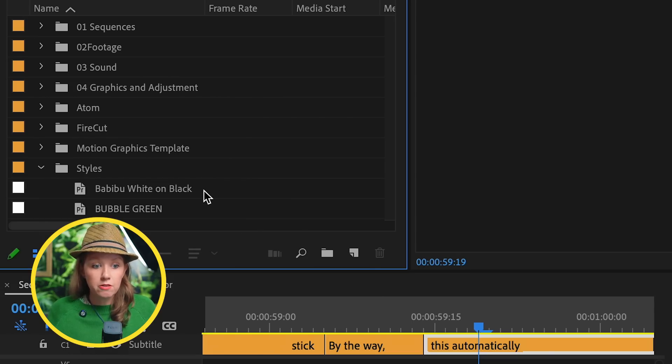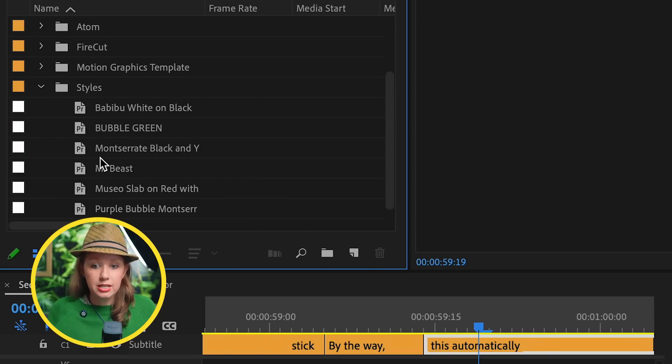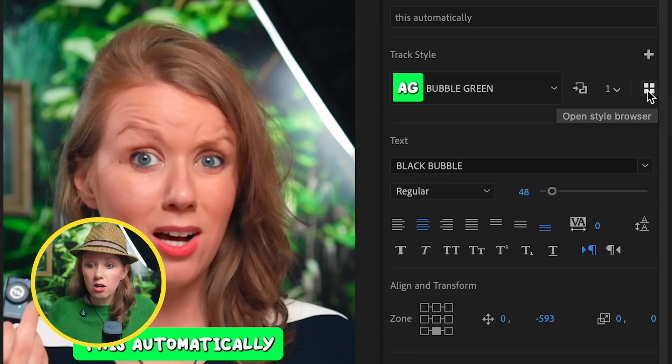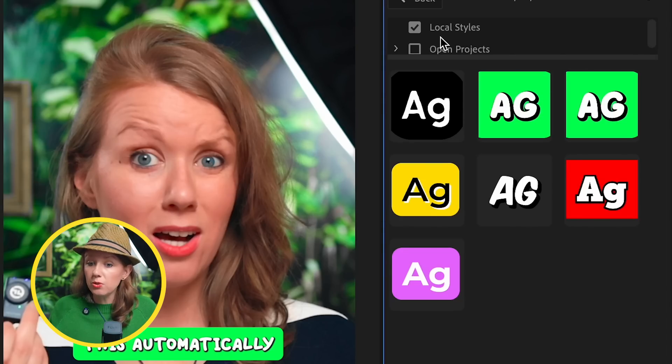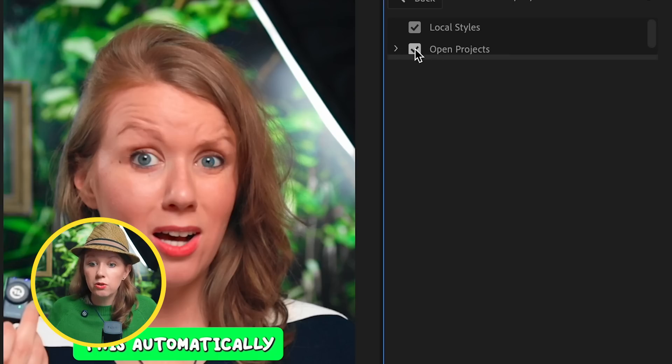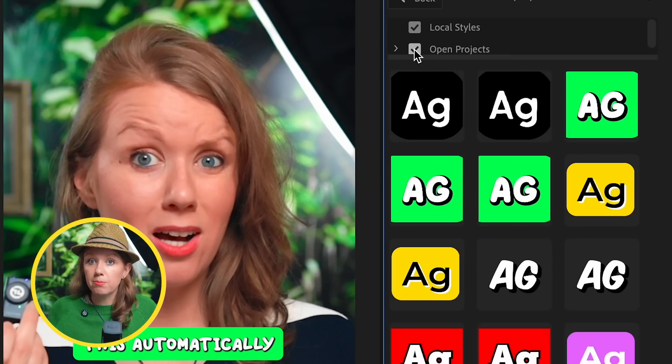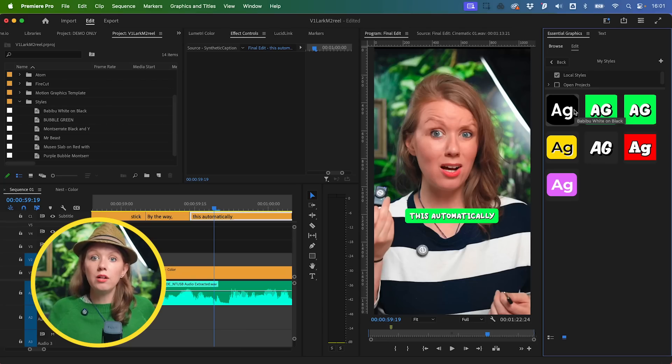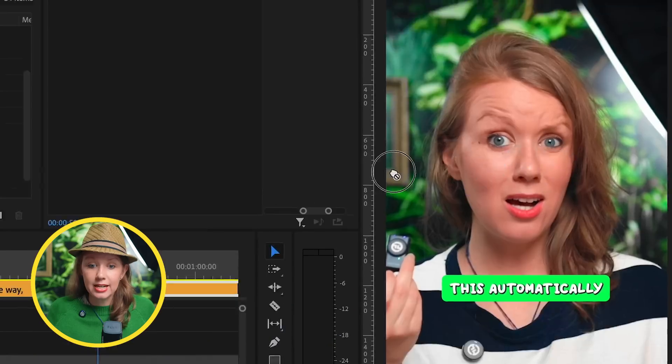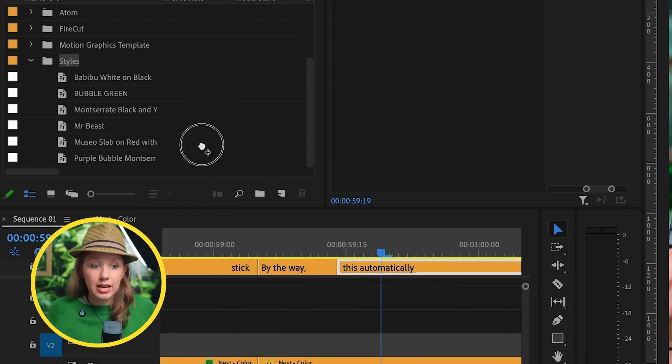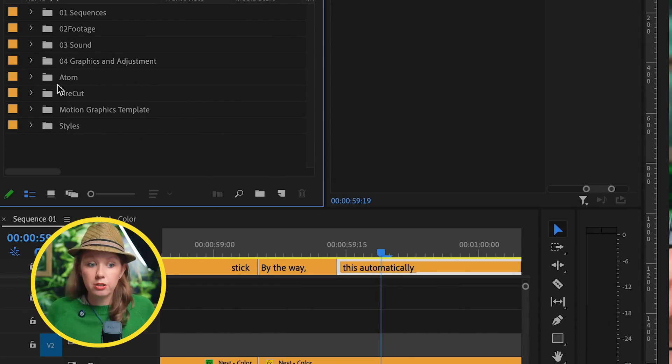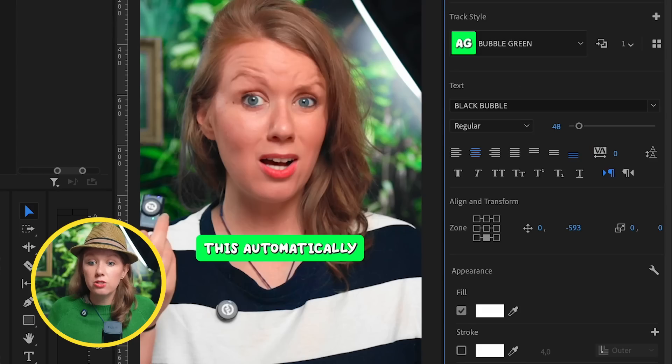If you click on Open Style Browser, you can see that you have local styles and you can also open the project styles. If you ever start a new project and you want these styles to appear in the dropdown, you can just take that style and import it here into your project panel, because it needs to be inside the project panel for it to appear in this dropdown.